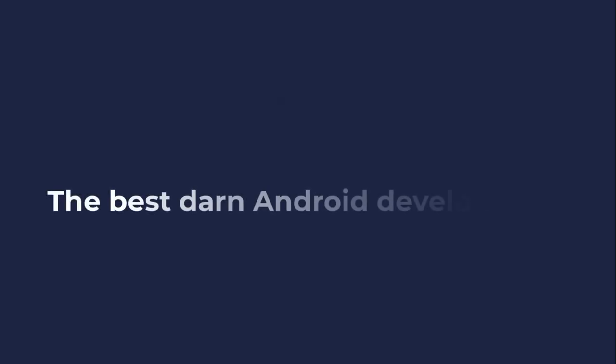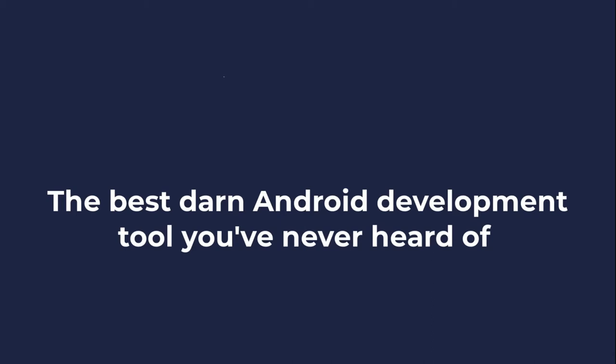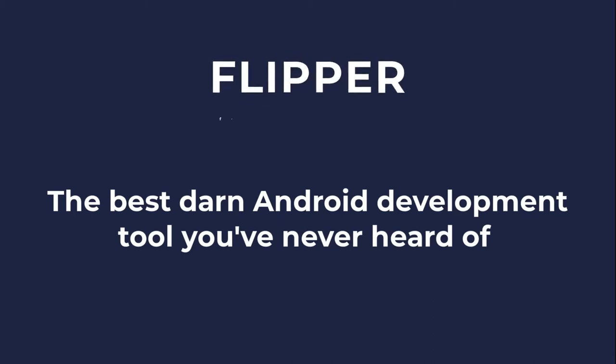Hi, everyone. My name is Jim Harman, and I'm a senior Android engineer at Foot Locker. Today I'm going to talk about the best darn Android development tool you've never heard of, and that's Flipper from Facebook.